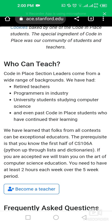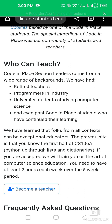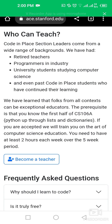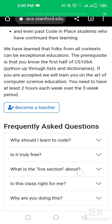The Code in Place section leaders come from a wide range of backgrounds — experienced teachers, programmers in industry, university students studying computer science, and even past Code in Place students who have continued their learning.